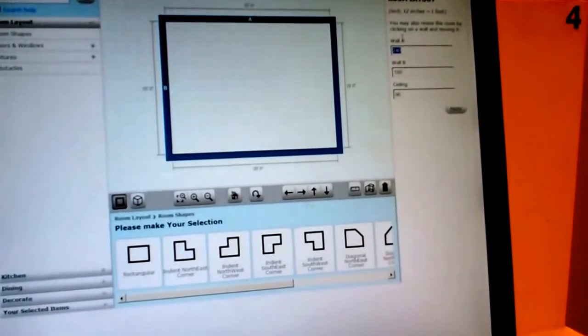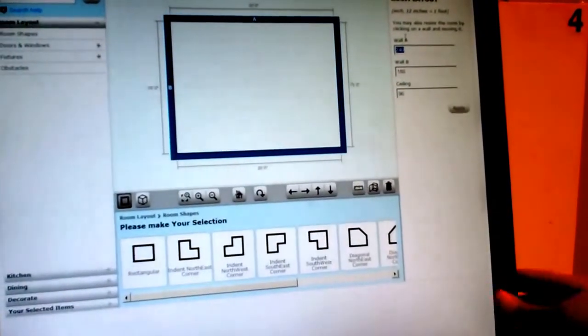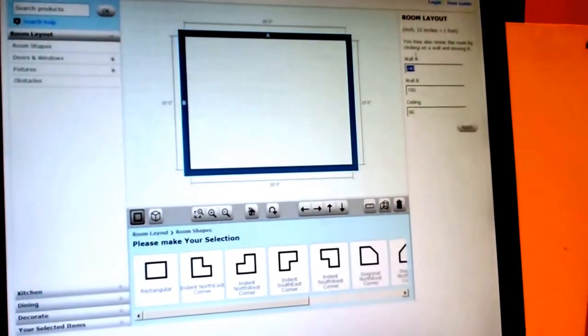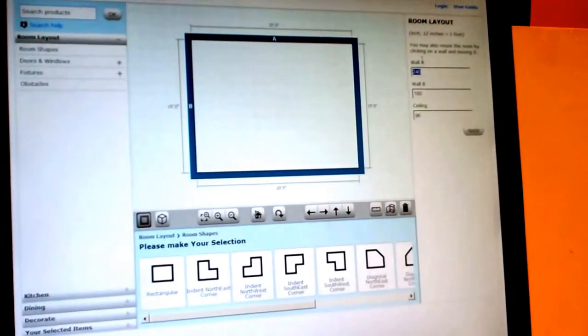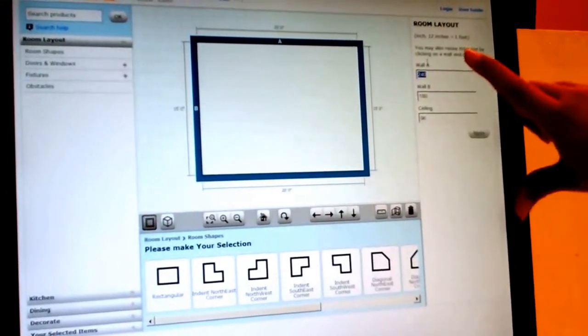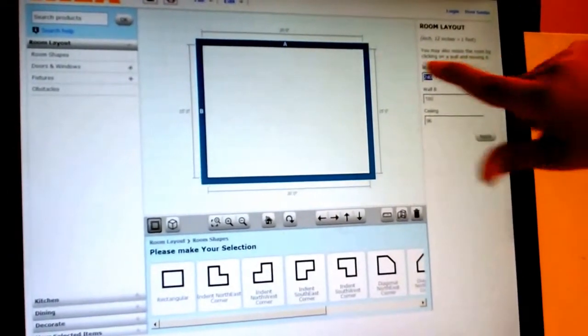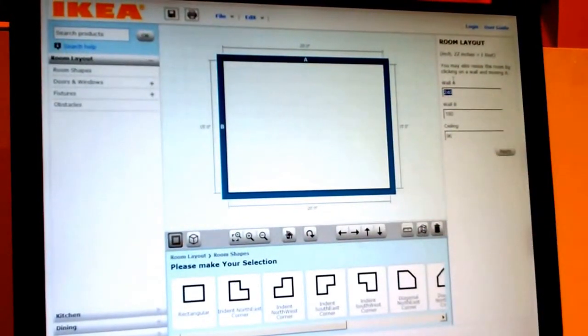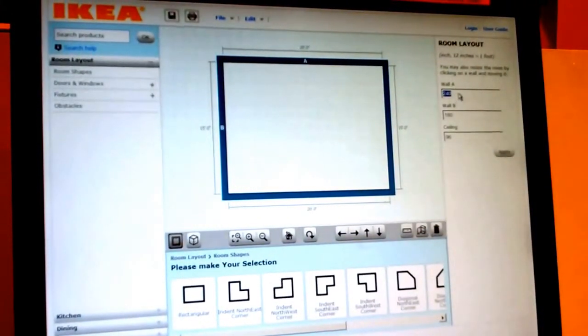The first thing you need to come into the store is you're going to need your measurements or you can do this at home. You're going to want to go ahead and put your measurements of wall A and wall B right over here to the right hand side.